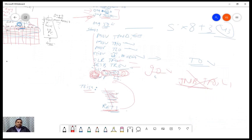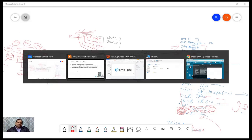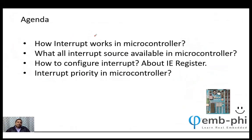One more point remaining: interrupt priority. The priority order goes from highest to lowest — External 0 is the highest priority, then Timer 0, then External 1, then Timer 1, then Serial Communication. We will be seeing this in more detail. In the next video, we will write the complete code, execute it step by step, and I will show you everything I discussed today.